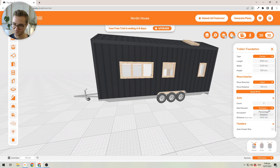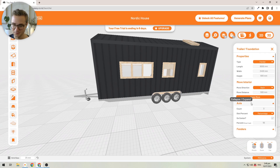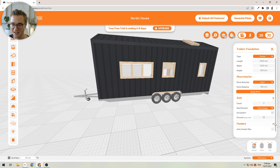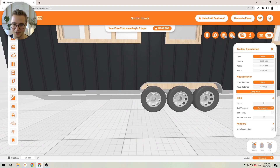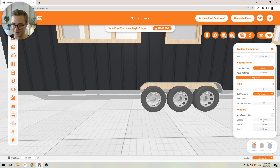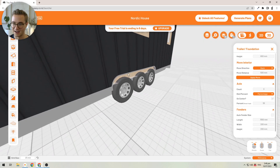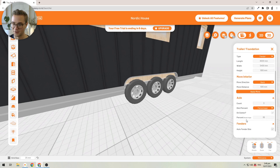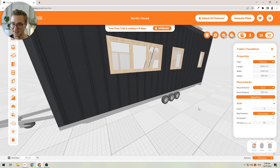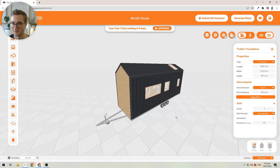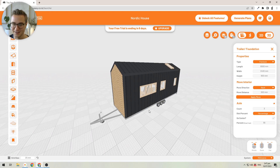I'll switch back to percentage, 55%, and on-center to bring it back to the standard. If you want, you can also size your fenders precisely — disable auto fenders and type in the exact length, width, and height. I'll auto-size them again and switch back to a flat deck trailer to wrap up. That's how you resize your tiny house, move everything inside to fit the new size, and modify your axles and fenders if you have them.